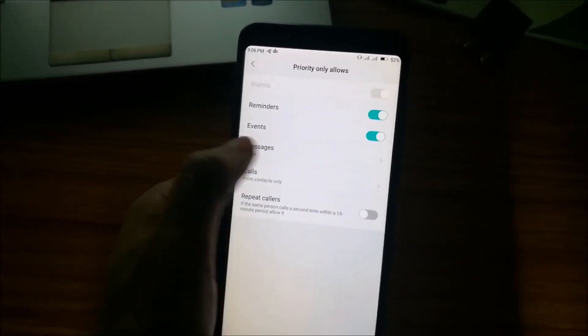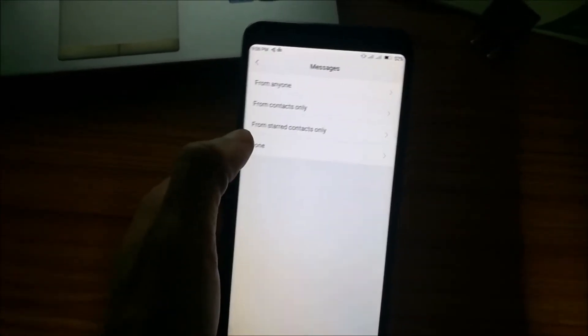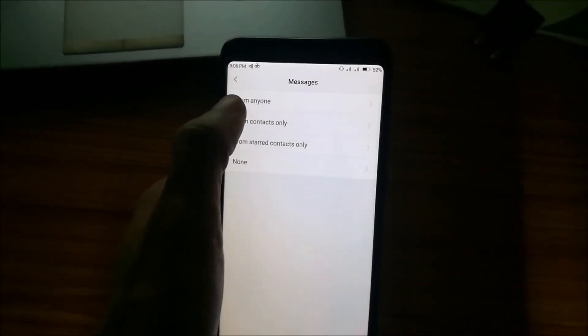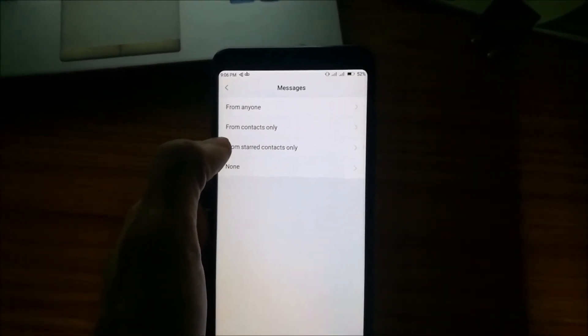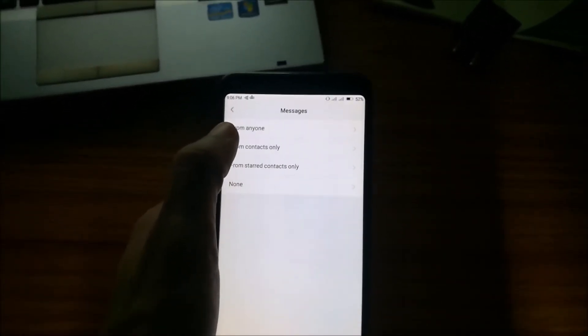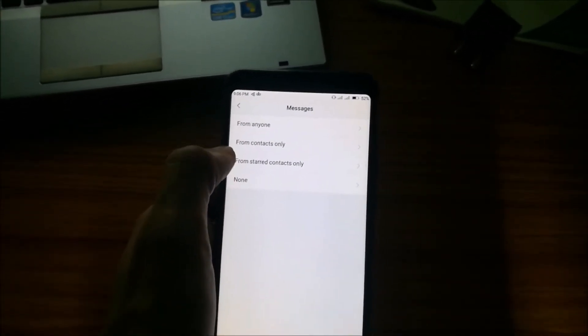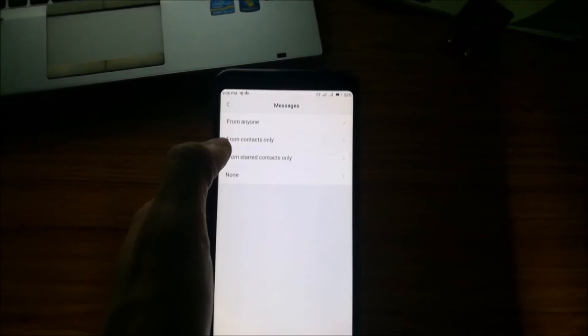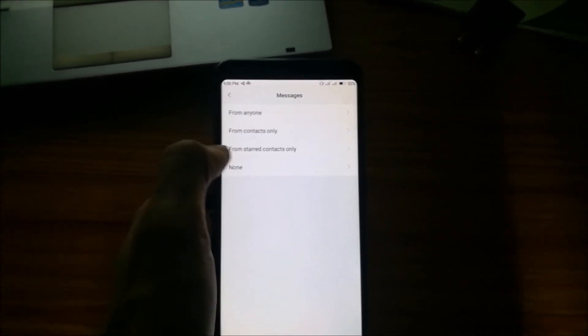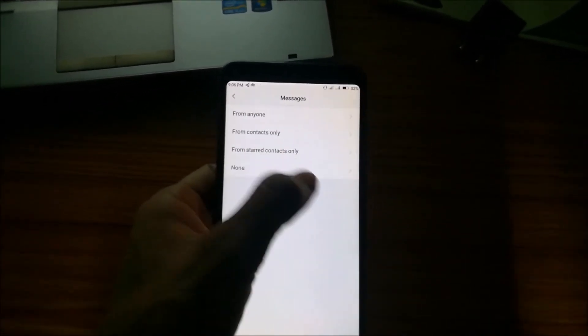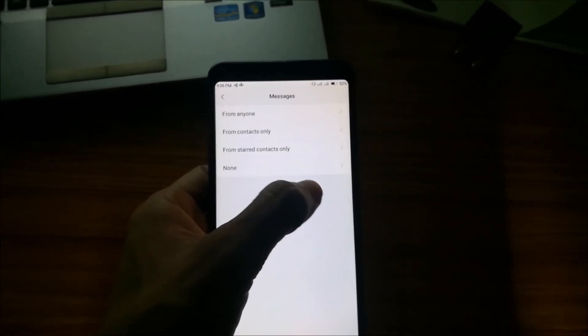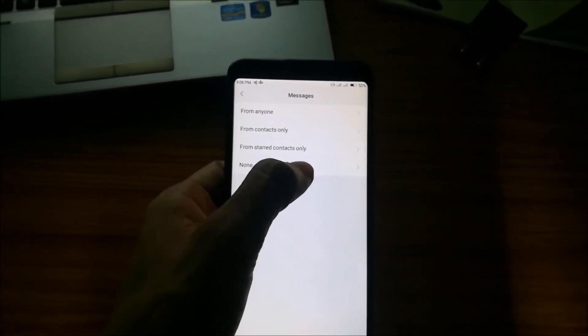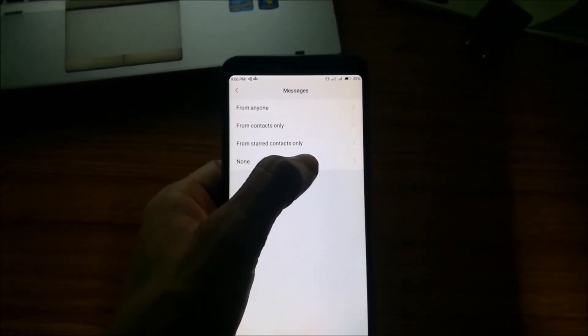Please change default message from none to from anyone, from contacts only, or from starred contacts only. From anyone means you can receive the message from anyone. From contacts only means from your saved contacts only you can receive the messages. From starred contacts only, you can select the particular contacts then only you can receive the messages from the contacts you have selected.